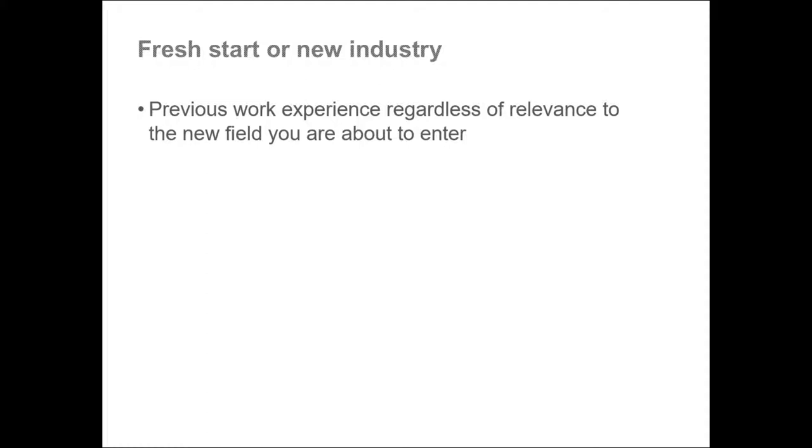For example, baristas develop great skills in executing tasks under pressure and under time constraints. They also develop great customer service skills. No matter what industry you will be in, these skills will become useful immediately. So always list all of your skills, even if it is from a job that is unrelated to the one you are applying to.